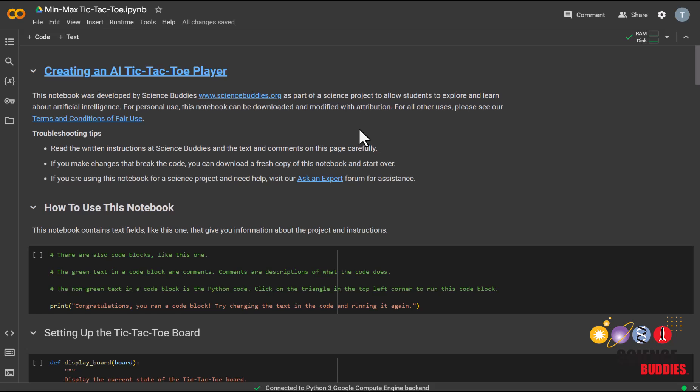We'll start off with showing you how to use Google Colab. Then we'll step through each of the steps of the project together. Remember that you can find all project details as well as the starter code in the description below.